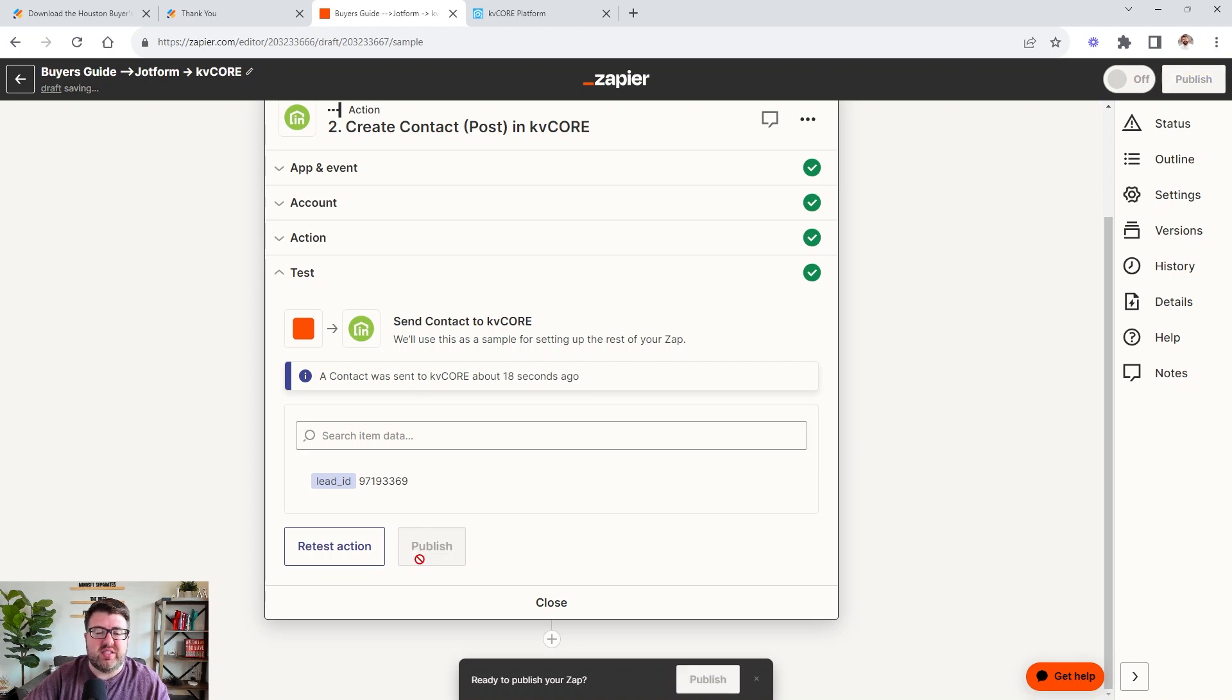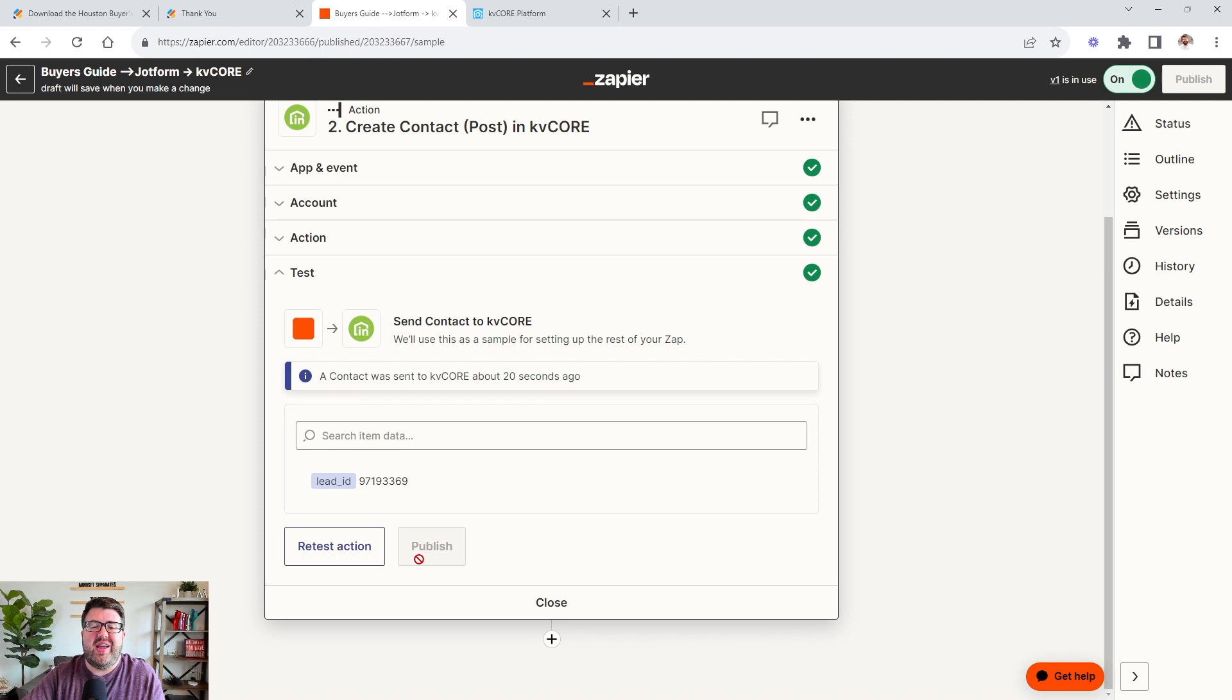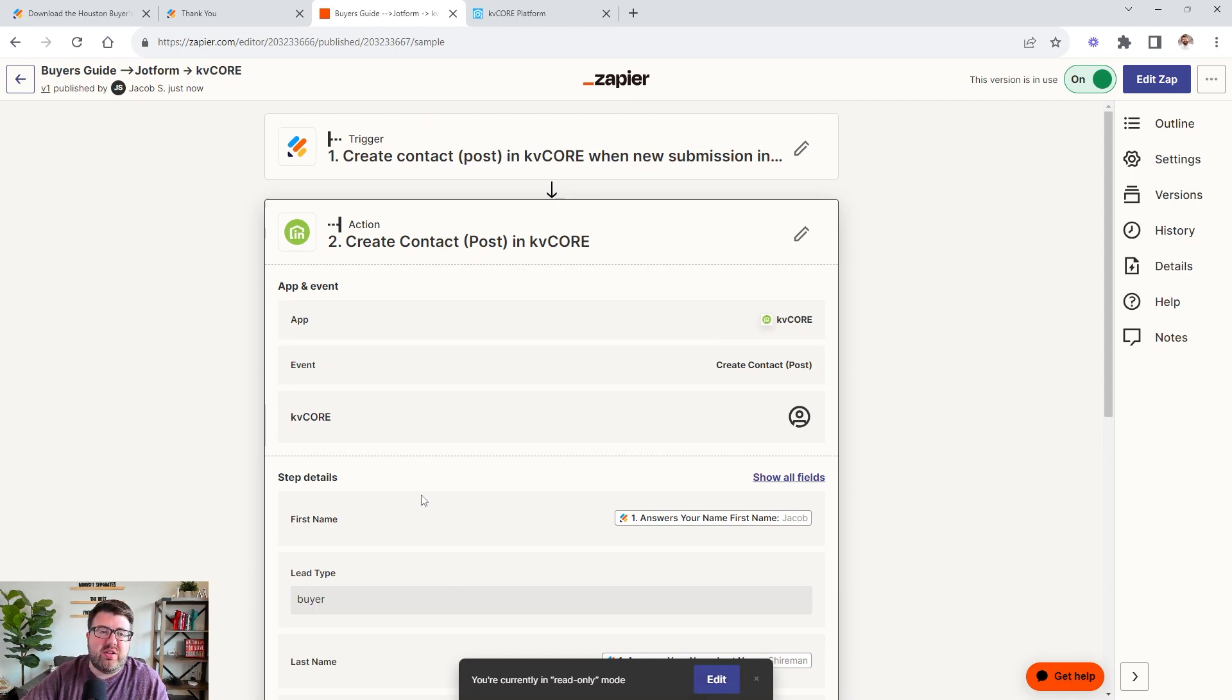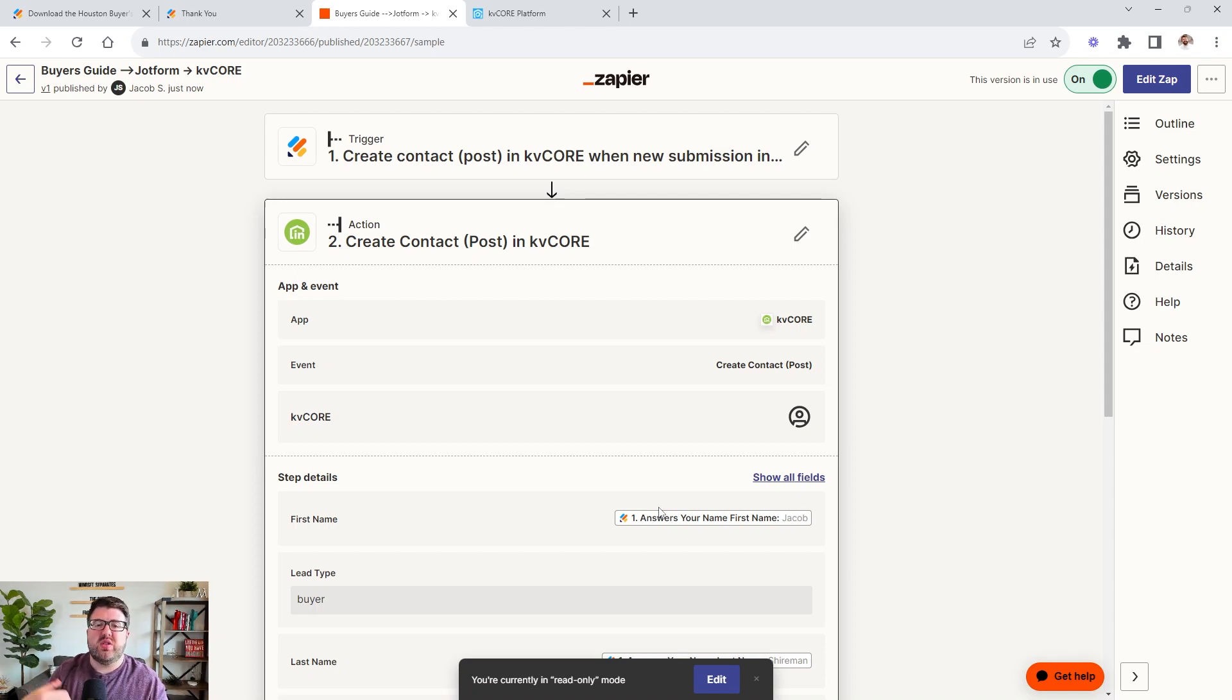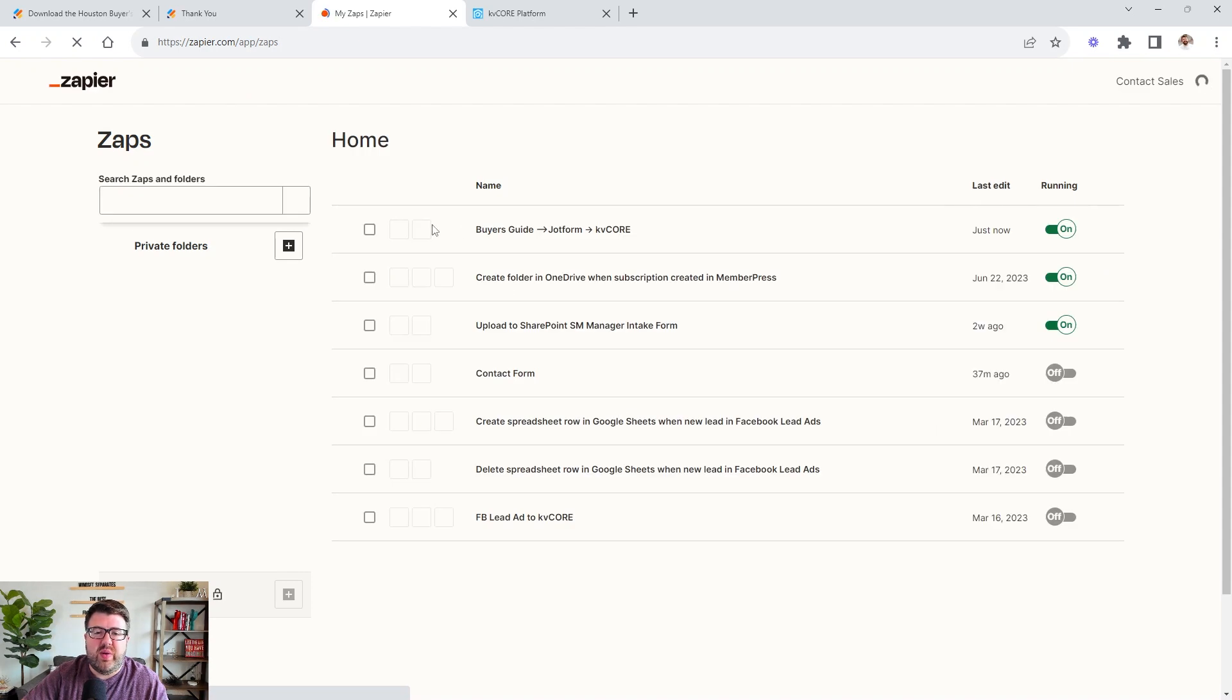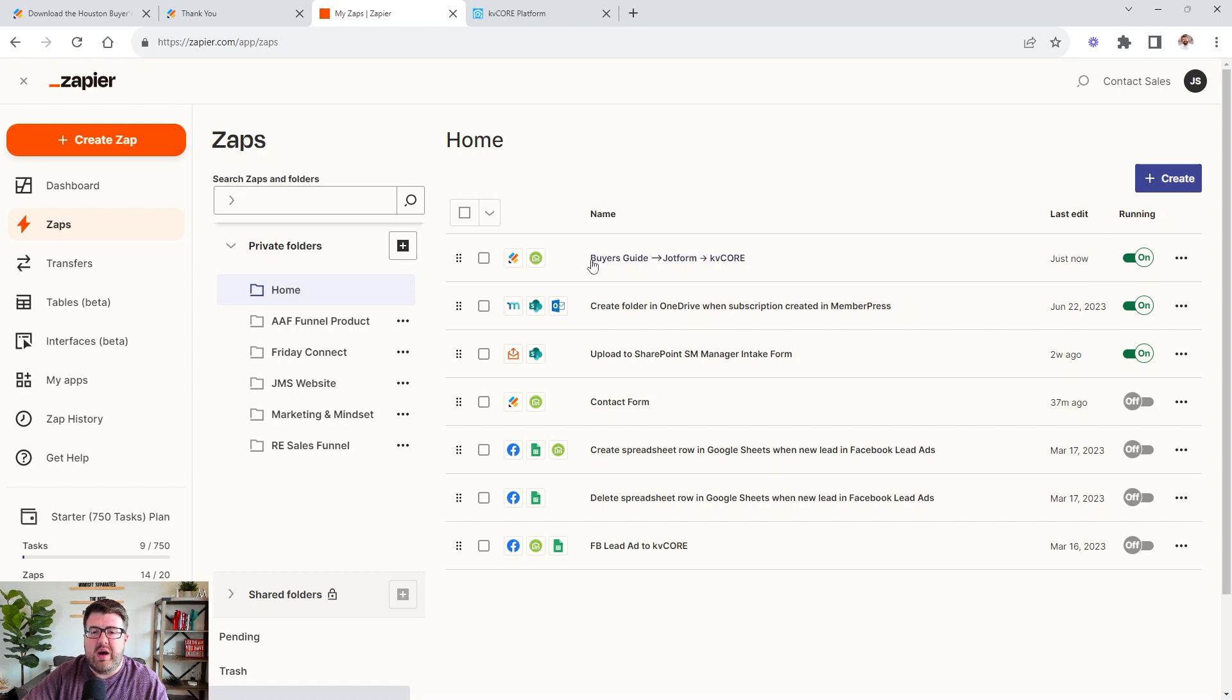It's very important that you say published. So that way it goes live and then it's going to lock the field. So you can't edit them. If you need to edit them, you can click edit. And then it allows you to save versions as well. So you can make notes that in this edit, I updated the email field or in this edit, I added last name or notes. So that way you can go track. If there was a problem, you can go check and see which edit and you can restore back to a previous version if you made a mistake. So now we can come back here to all of our zaps as it's loading, and then we can see it. Now you can turn it on and off by just clicking the toggle button. And now we have our buyer's guide form.